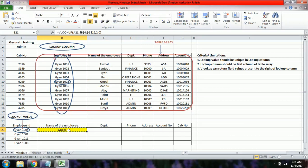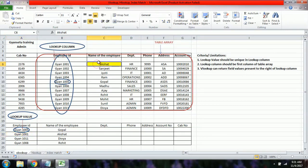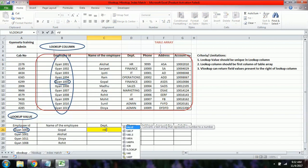We can copy the formula and paste it down to get results for all employees. The employee names for Gyan 1001, Gyan 1001, and Gyan 1008 come out as Akshar, Divya, and Rohit. Similarly, we can find the department for all these employees.